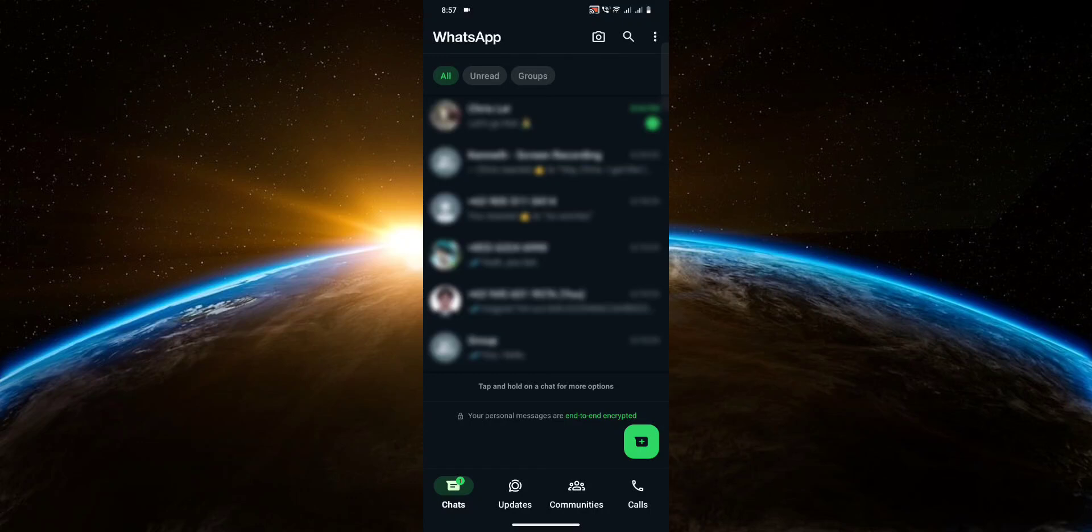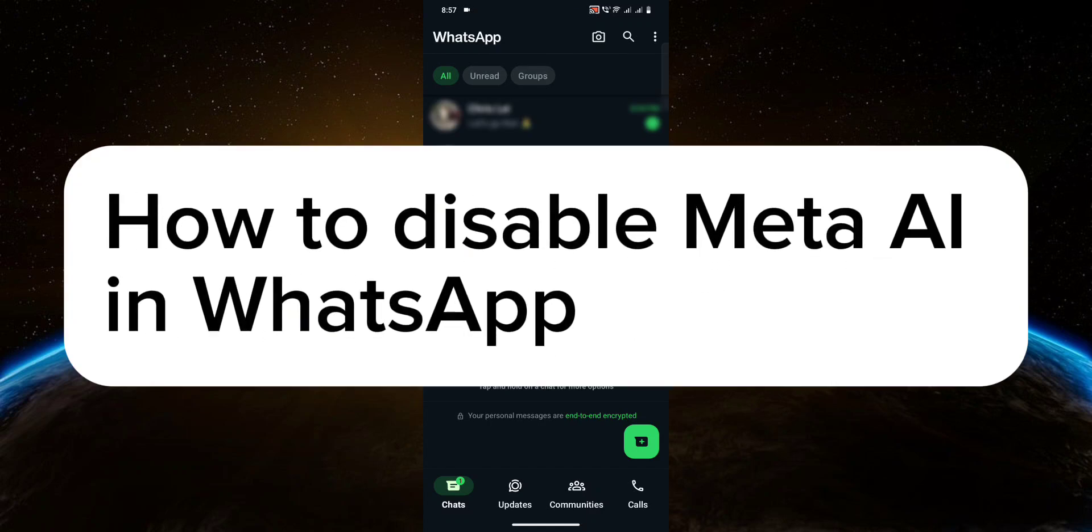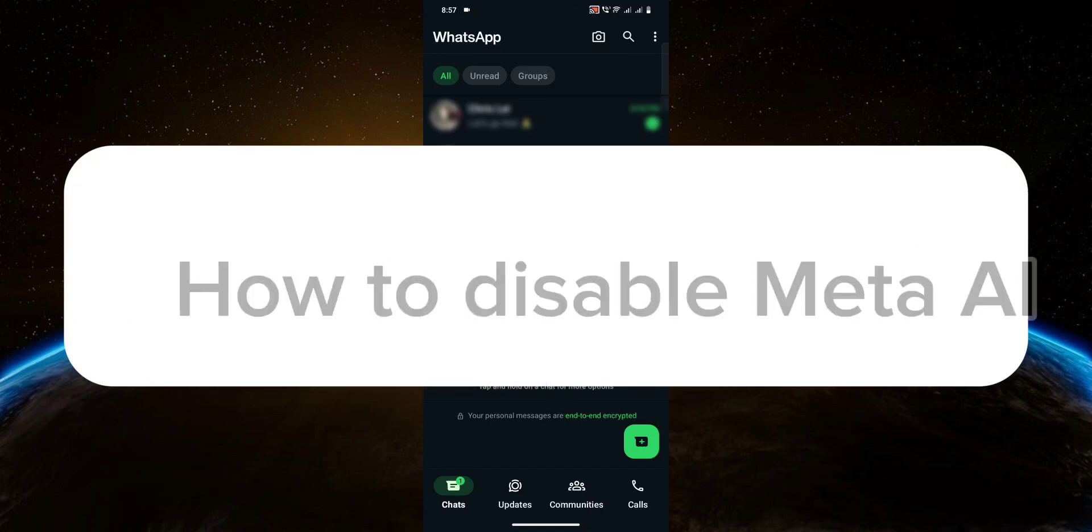In today's video, I will show you how to disable Meta AI in WhatsApp. So let's get started.